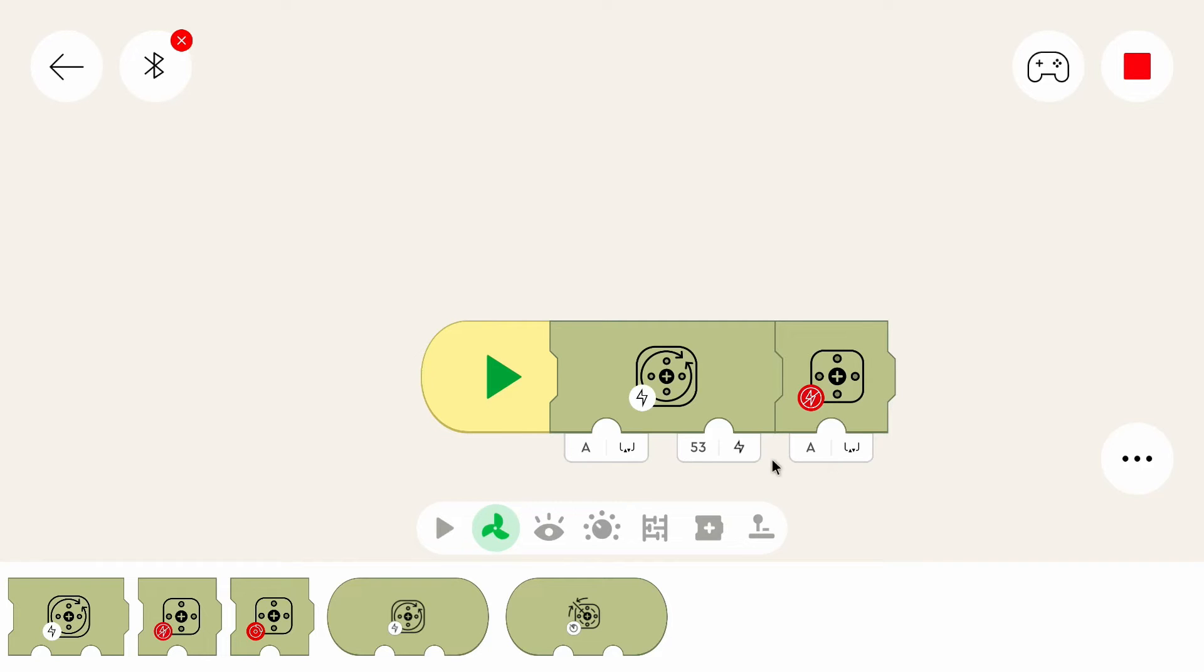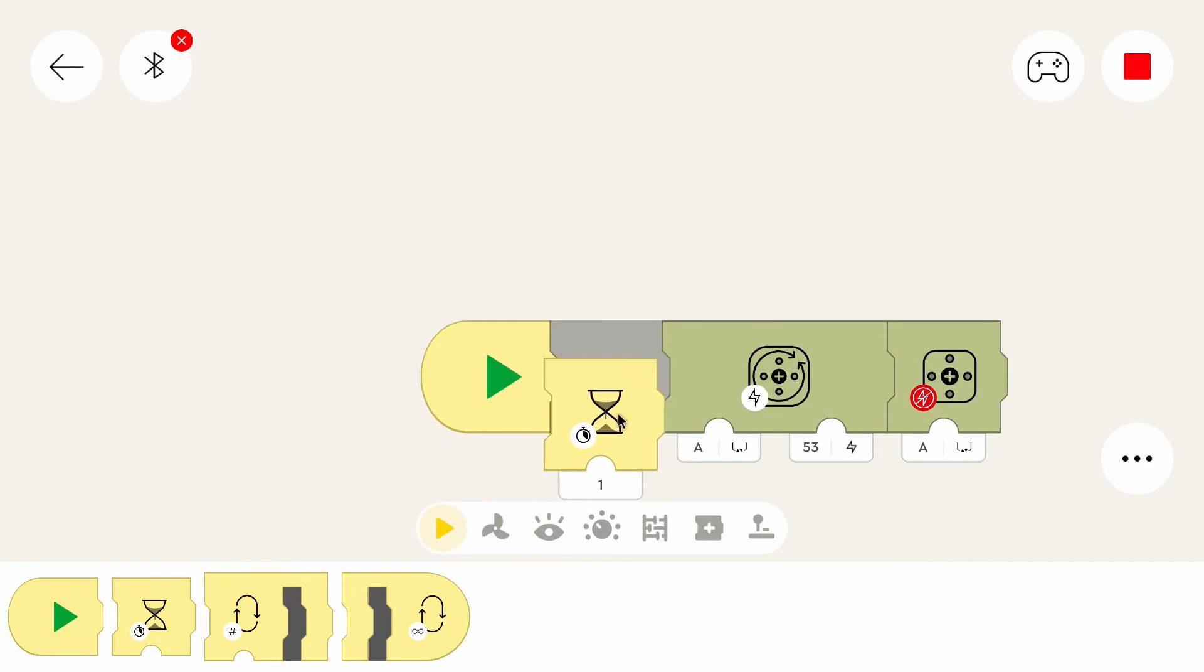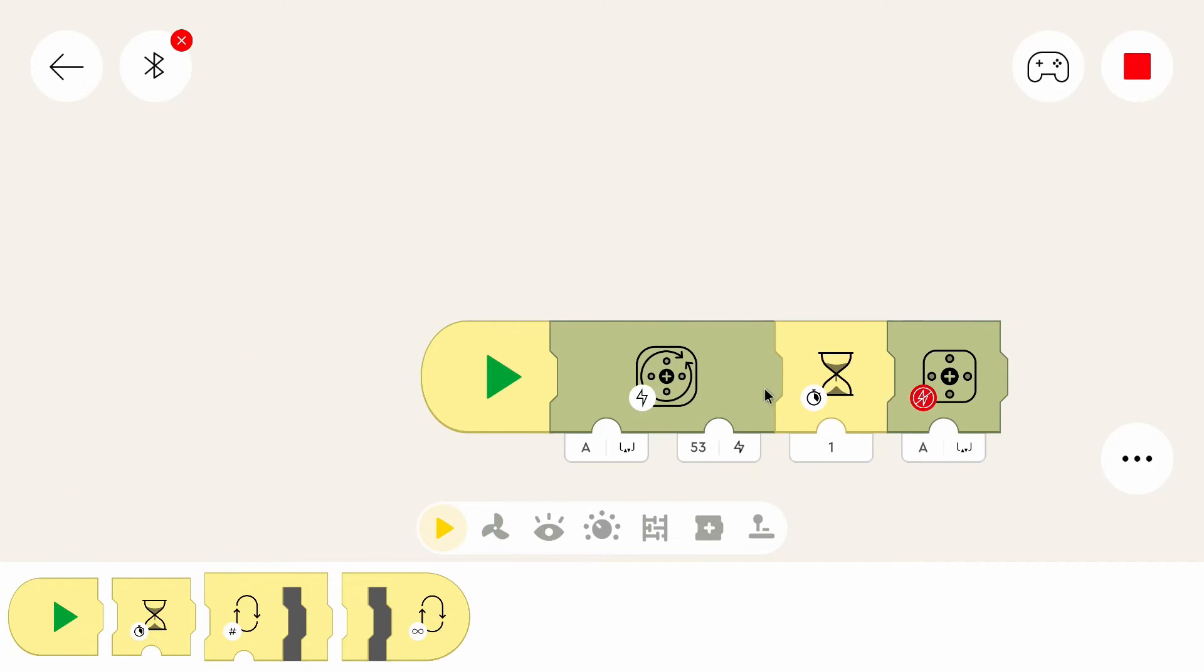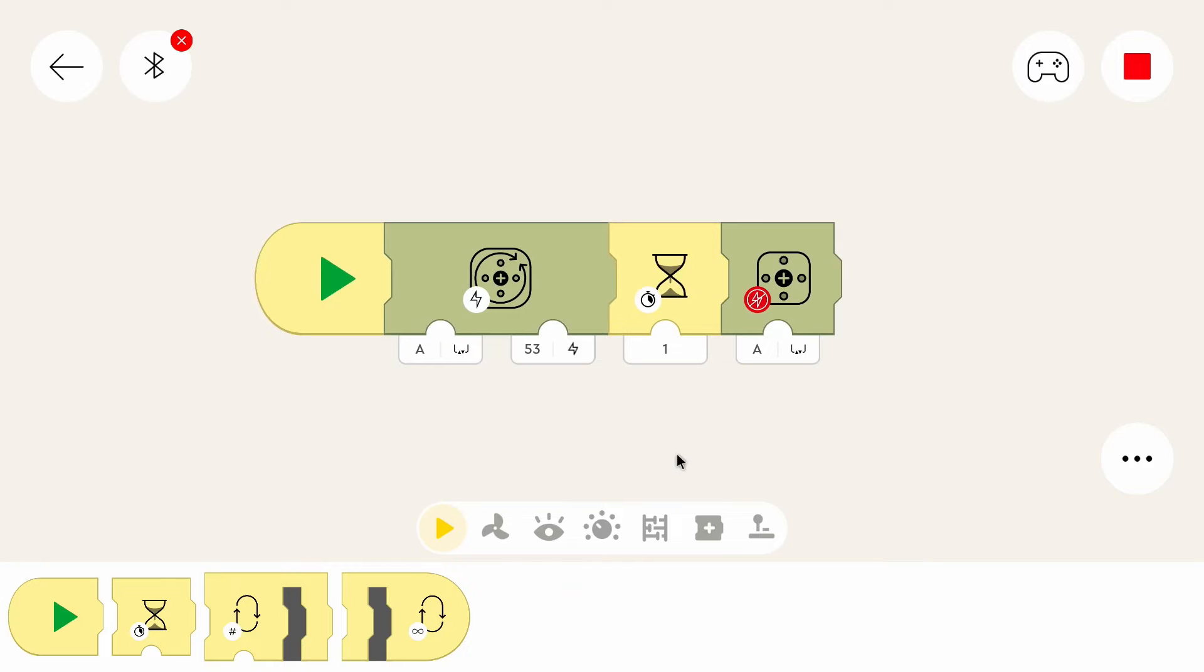And for that we can use a yellow block, the wait block. This block simply waits for one second. So if you want to know what this program does, we can simply press the start button, or we can think about what it does.